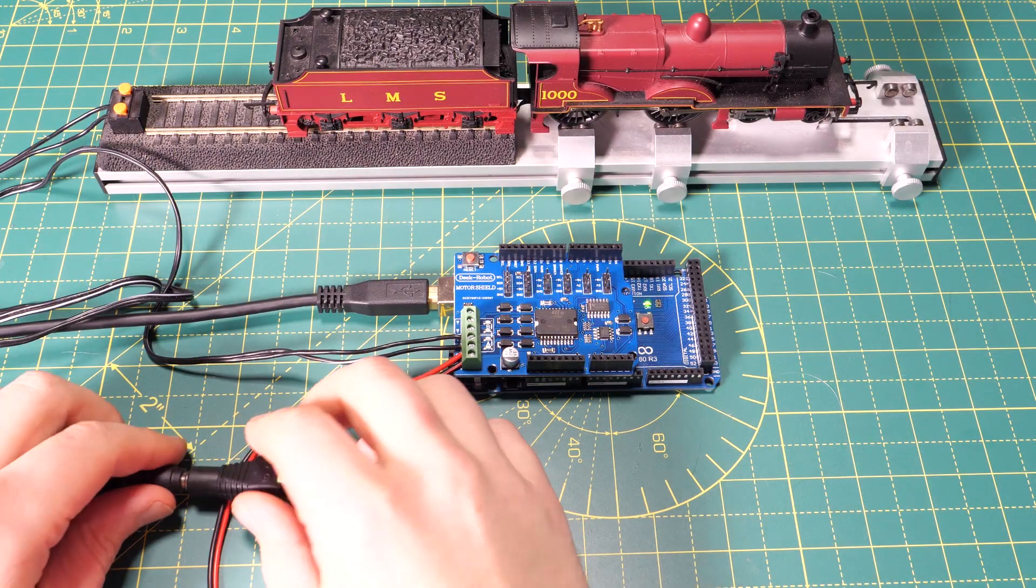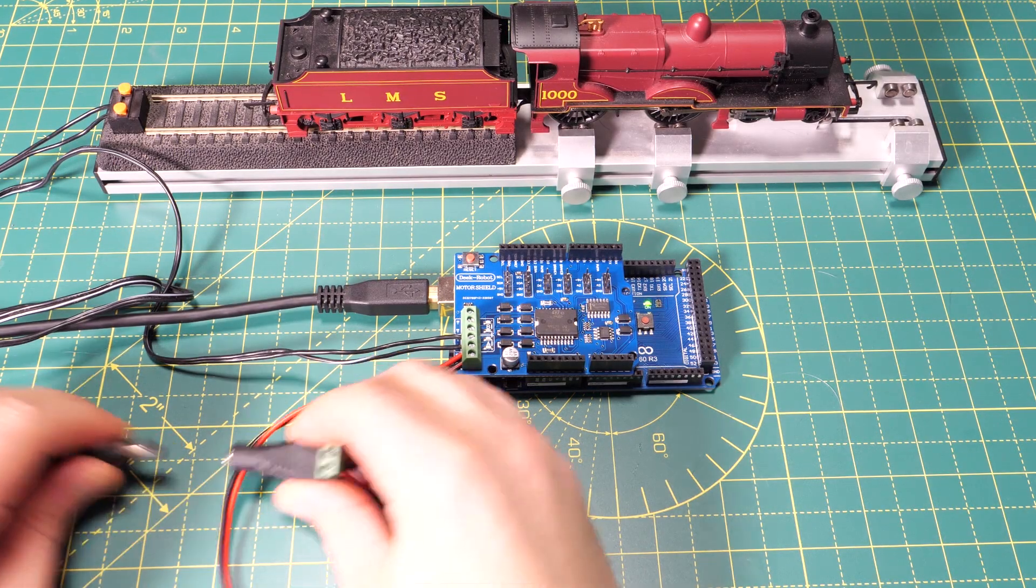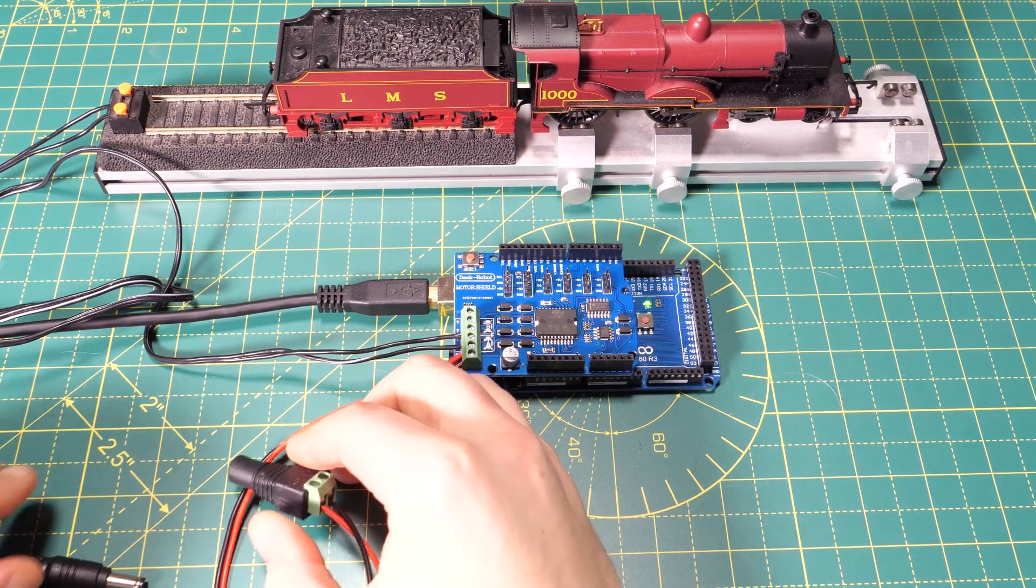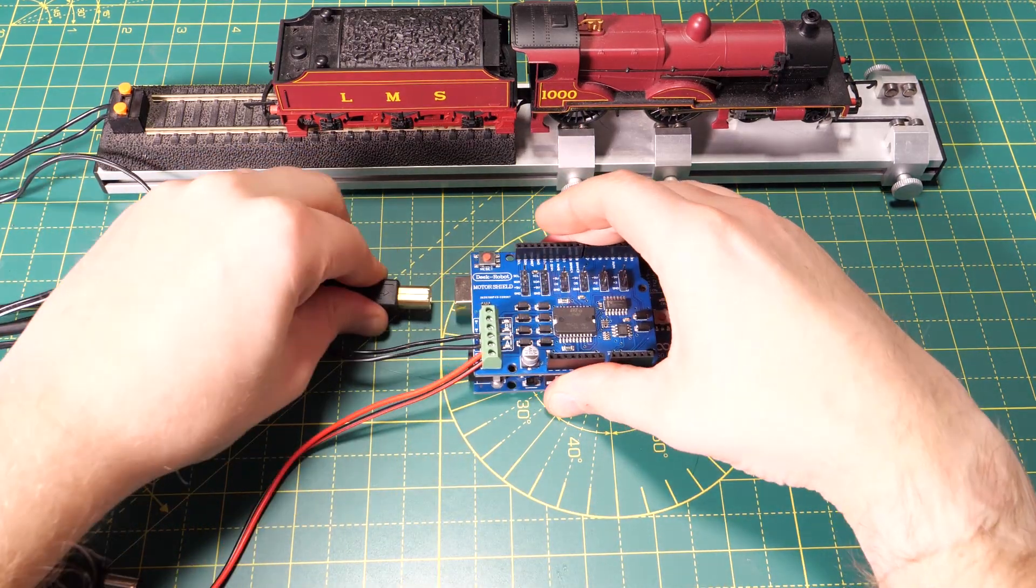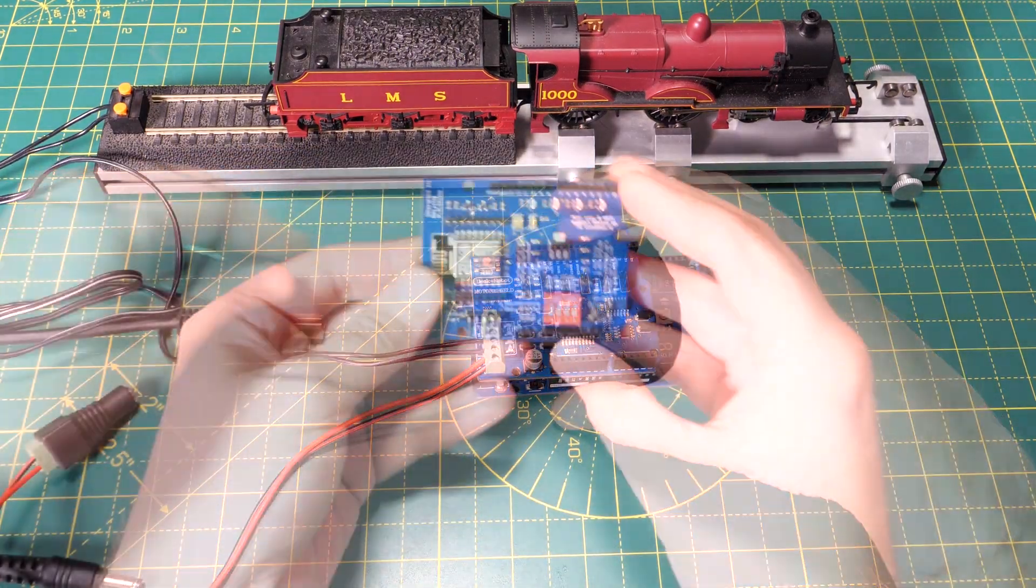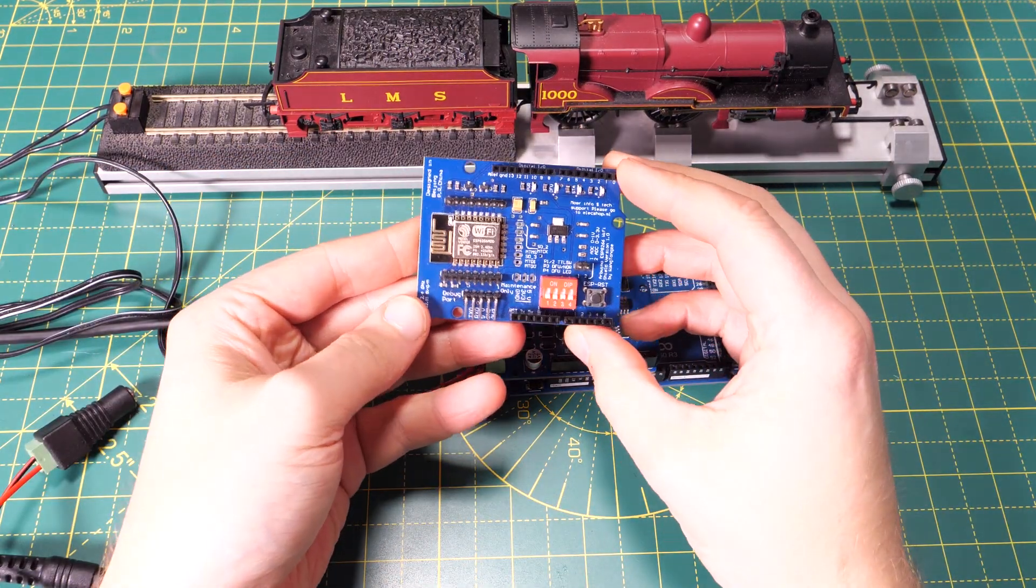Now I want to show you how easy it is to add in the hardware for a WiFi connection. We don't need to change anything with the software because we already set up the WiFi settings when we uploaded the code earlier. Before we fit the WiFi board we need to disconnect the main power supply and the USB connection. Now we can plug in our WiFi shield.